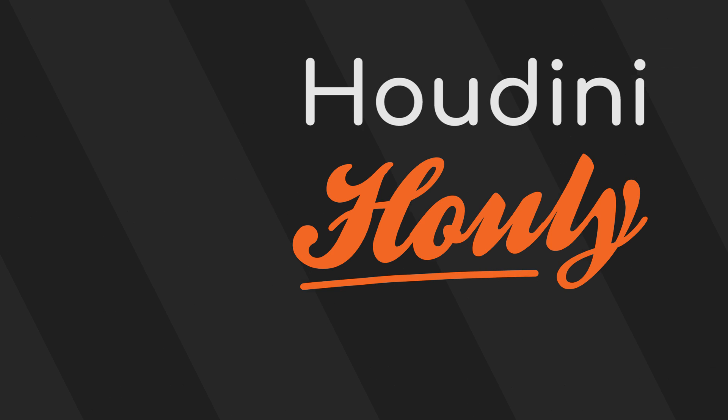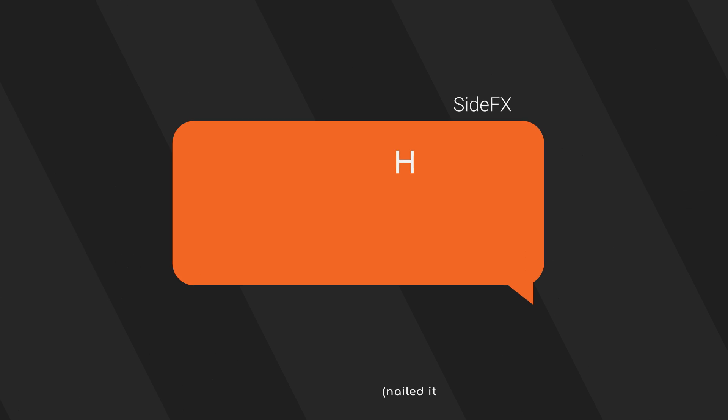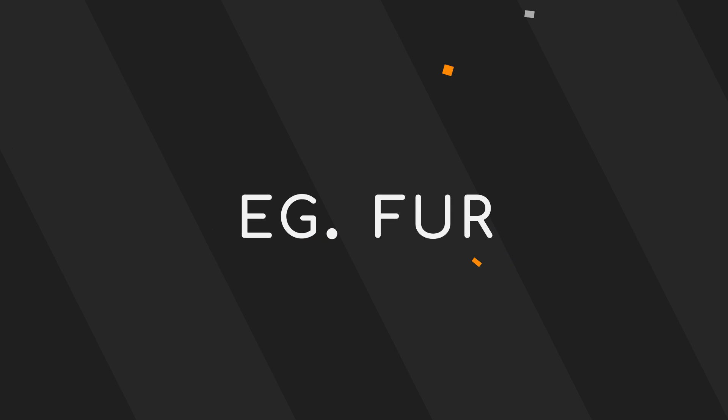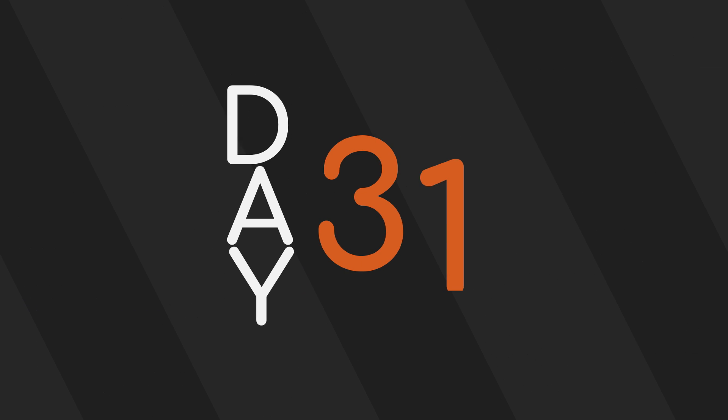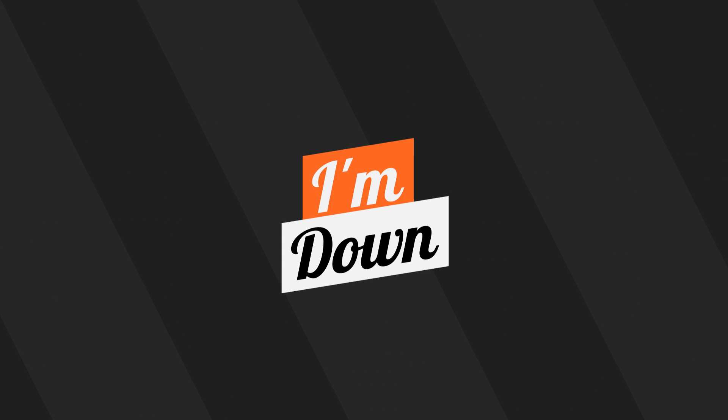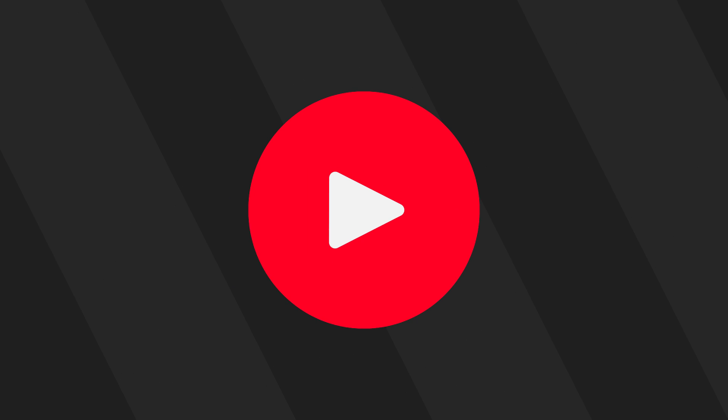Welcome to the Houdini Houlie challenge series. SideFX is holding a challenge where artists create a piece per day based on a daily topic every day for the month of July. I have decided to take on the challenge and also record and edit all of my work so that you get to see the process behind it. I'm doing this because I like a good challenge. Let's get into it.